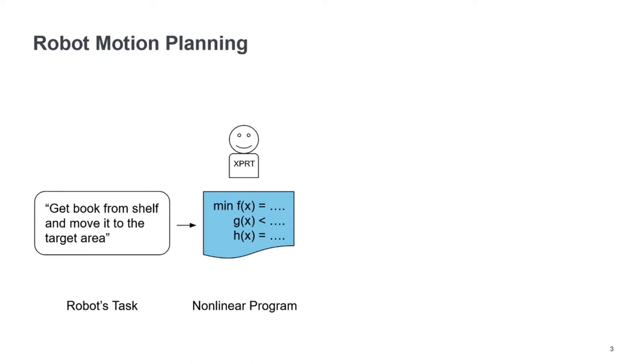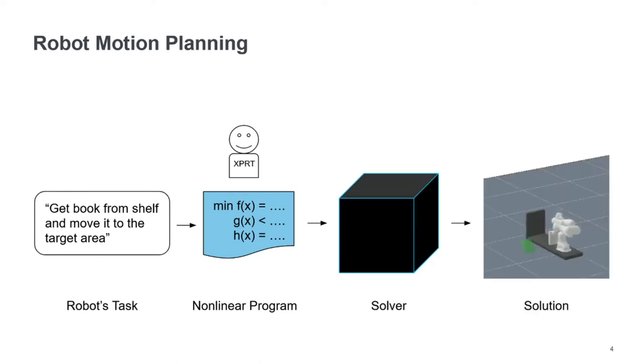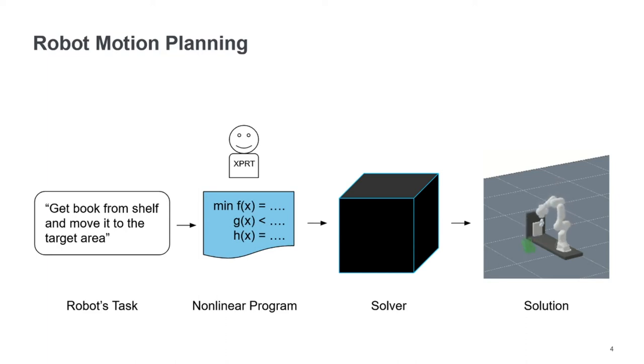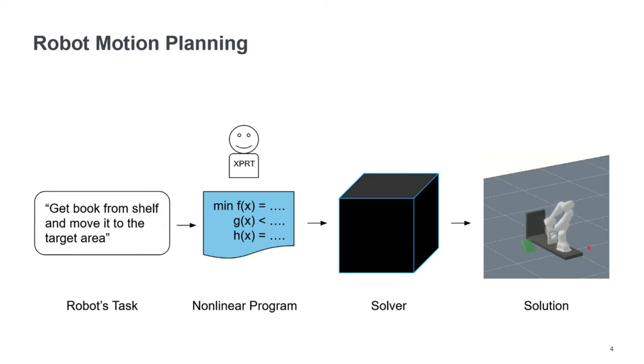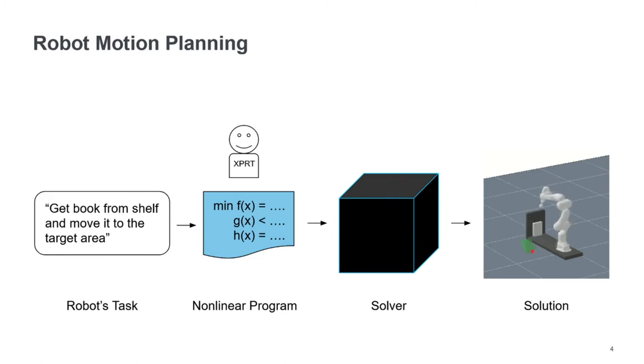And then that we have this nonlinear program, we can feed this into a solver. So here in this example, we see the robot then performing the task of getting the book from a shelf and putting it into the green target area here.